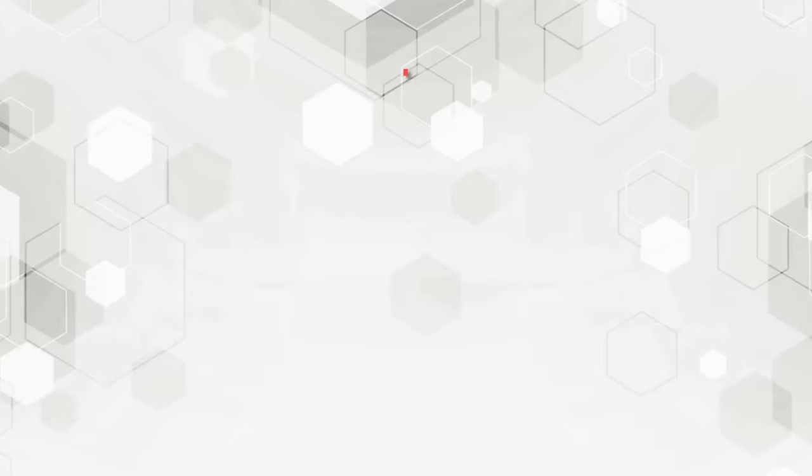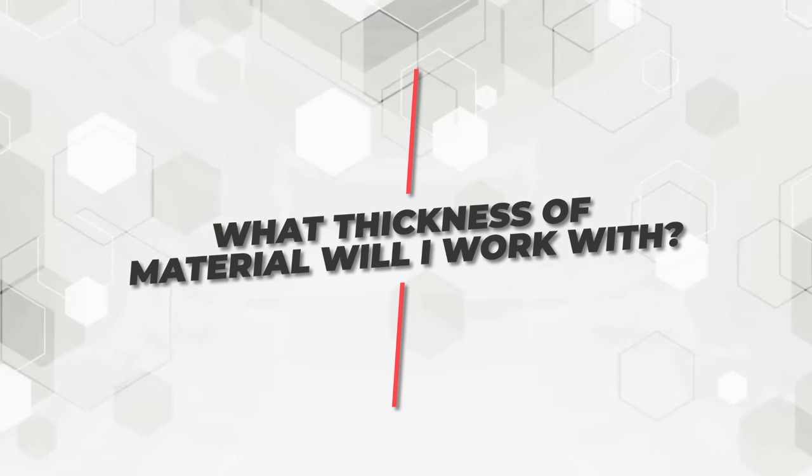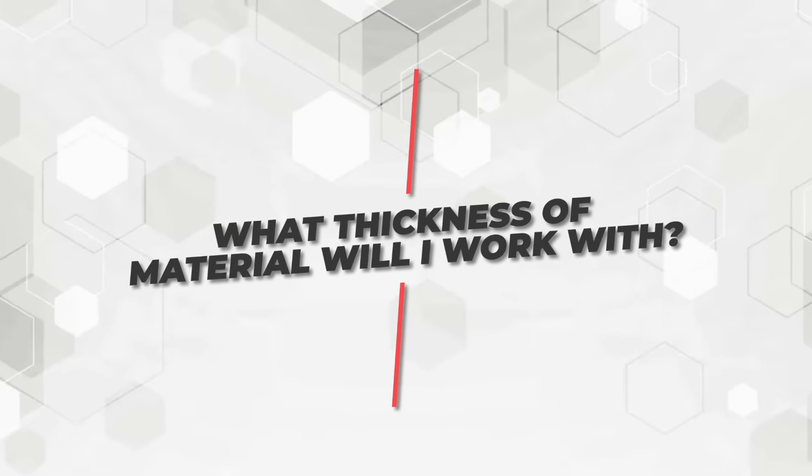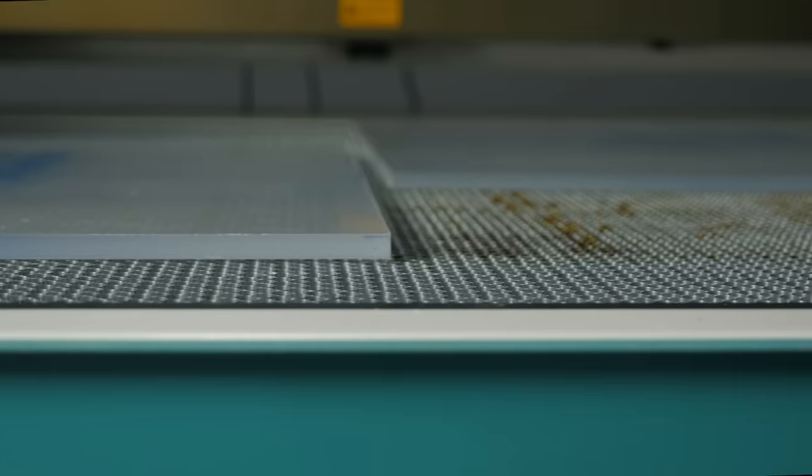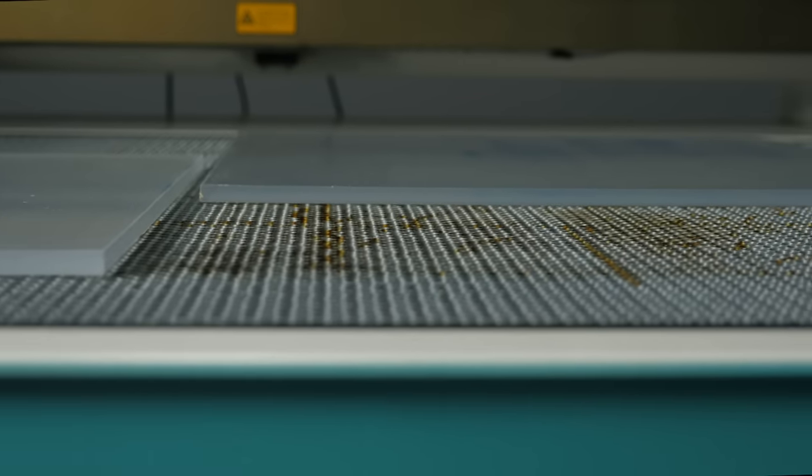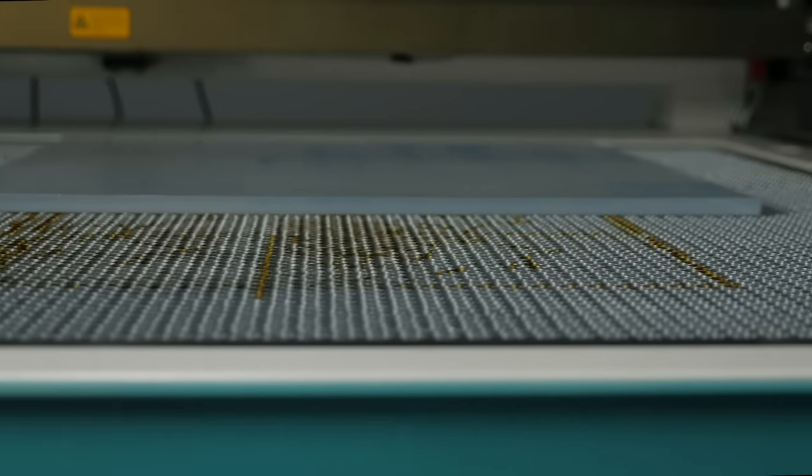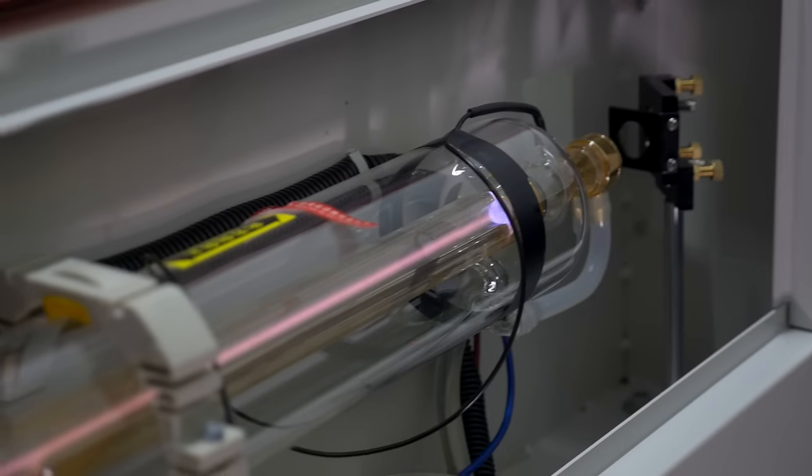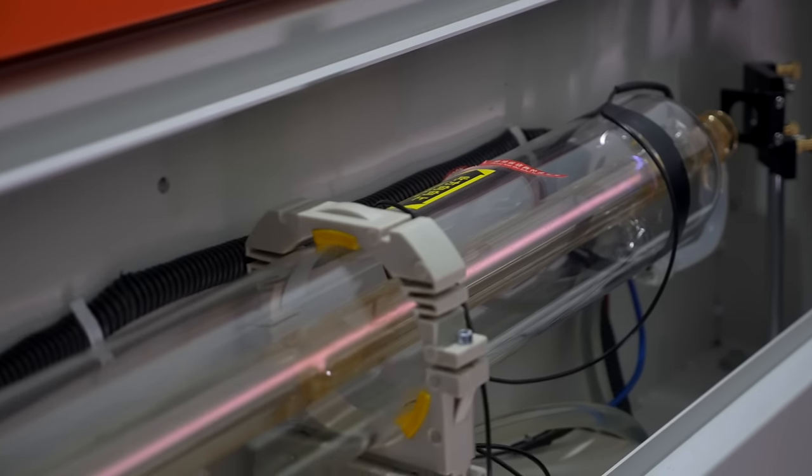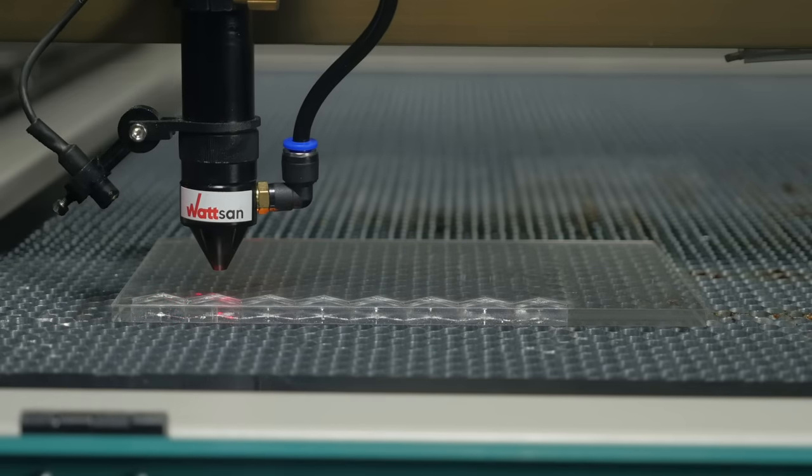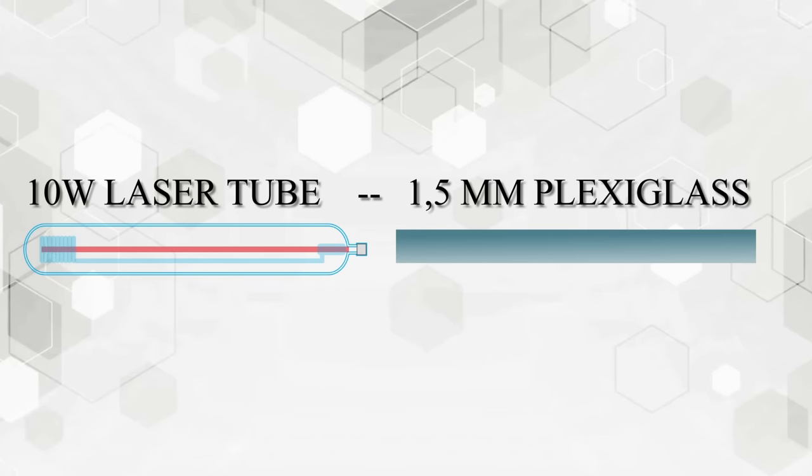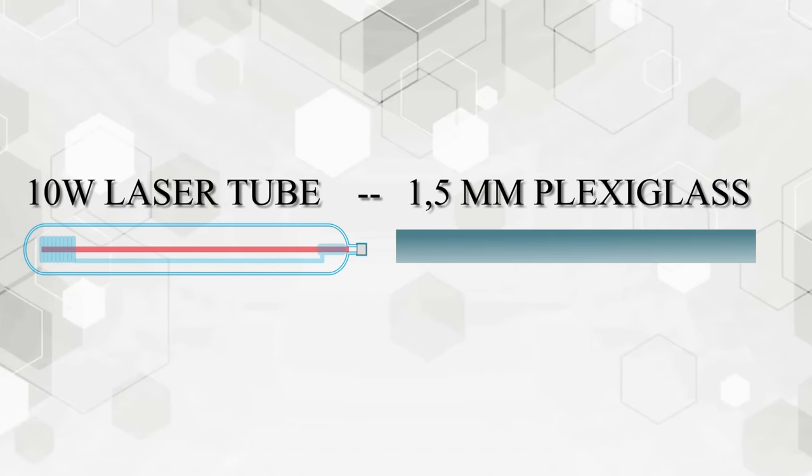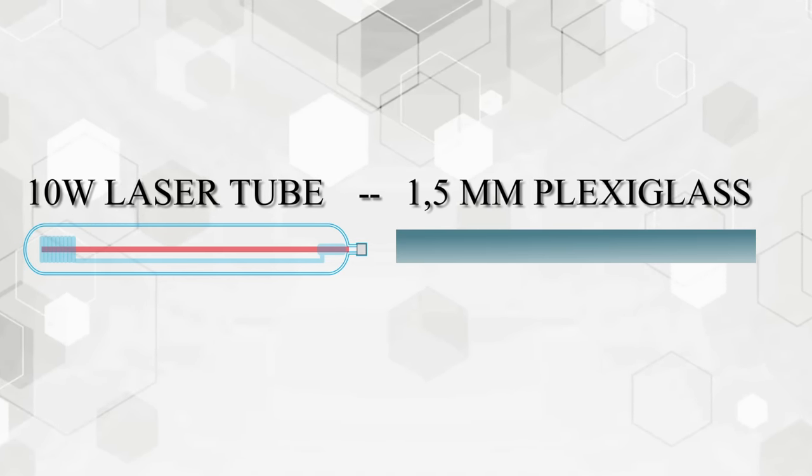4. What thickness of material will I work with? One of the most important questions. It should be answered when you know exactly what material you'll be working with. Let's share a life hack from Watson. We'll teach you how to determine the power of a laser tube for cutting plywood. Plexiglas will need 10 watts of power per 1.5 millimeter of material.